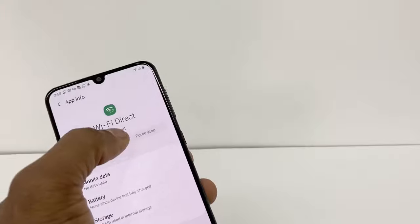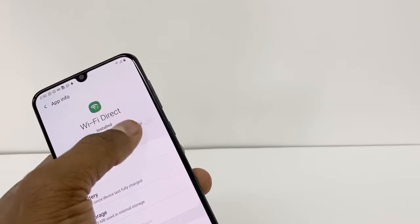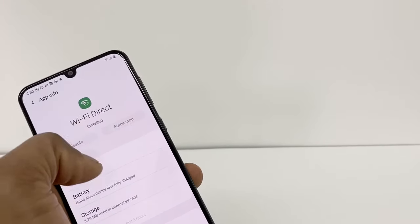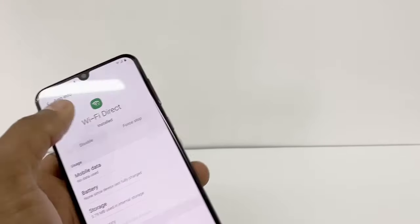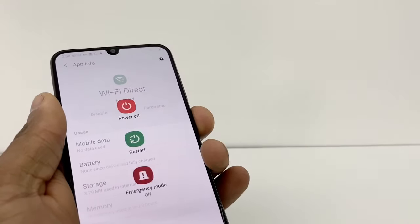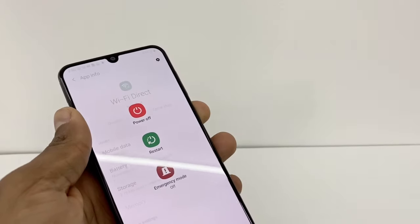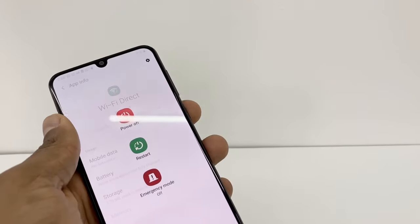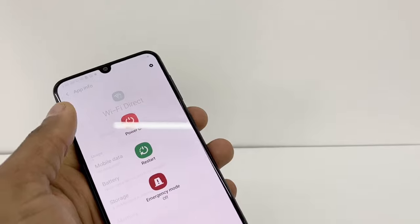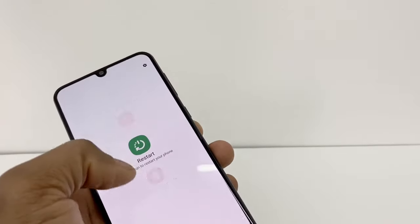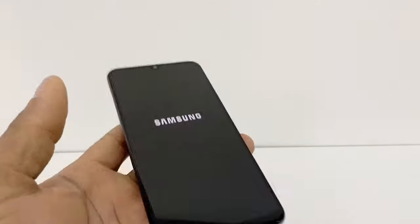If you can press Force Stop, go ahead and do that and then restart your phone, because most of the time that option is still on. Force stop and restart your phone.